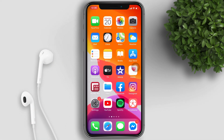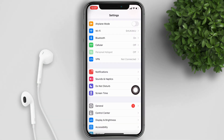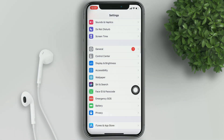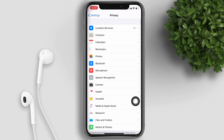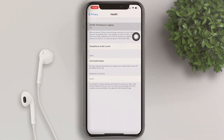The COVID-19 exposure logging is disabled by default in iOS 13.5. To enable contact tracing on your iPhone, open your Settings, swipe down and tap Privacy, then choose Health, and tap COVID-19 Exposure Logging at the top.